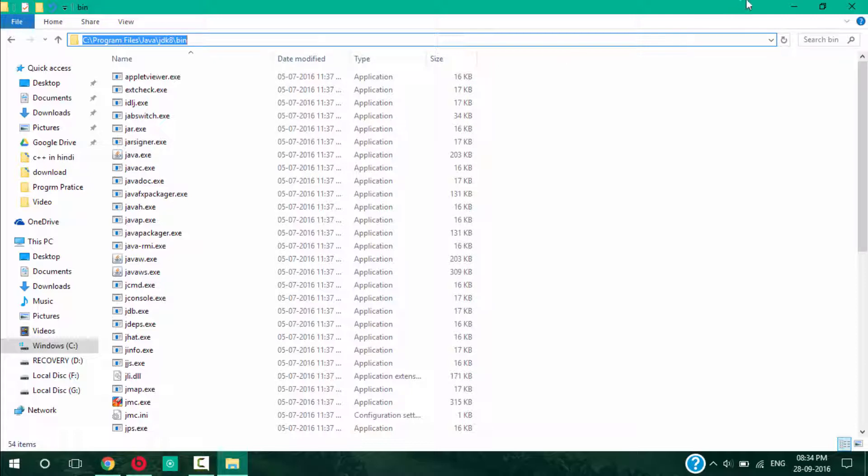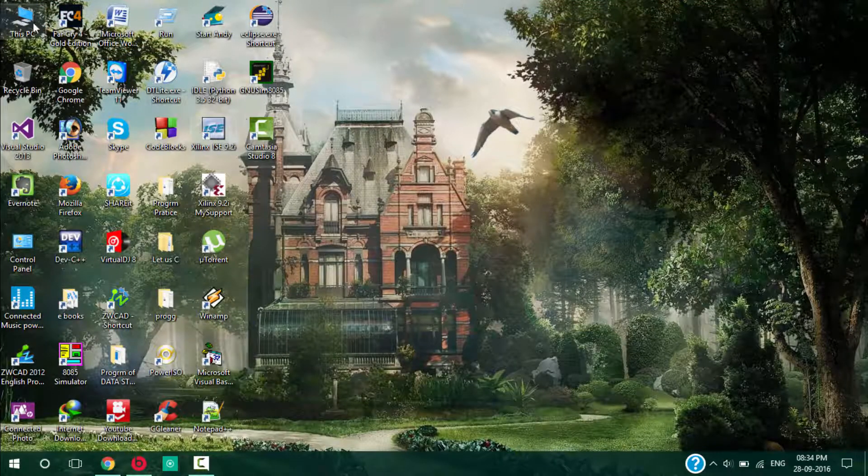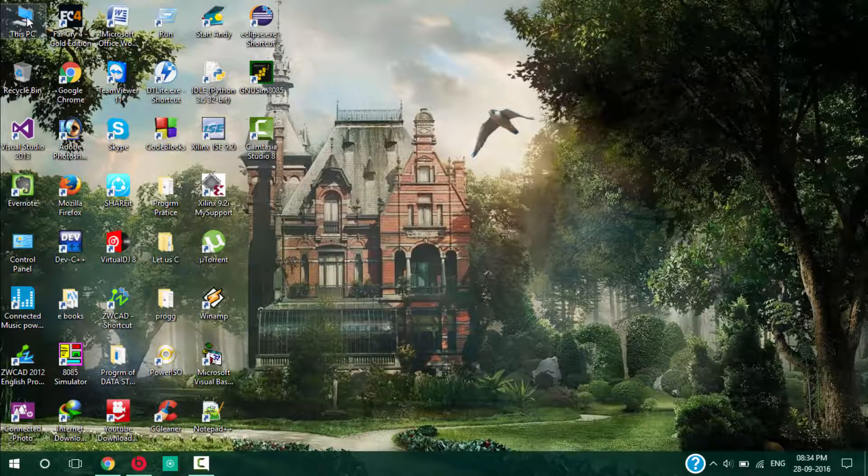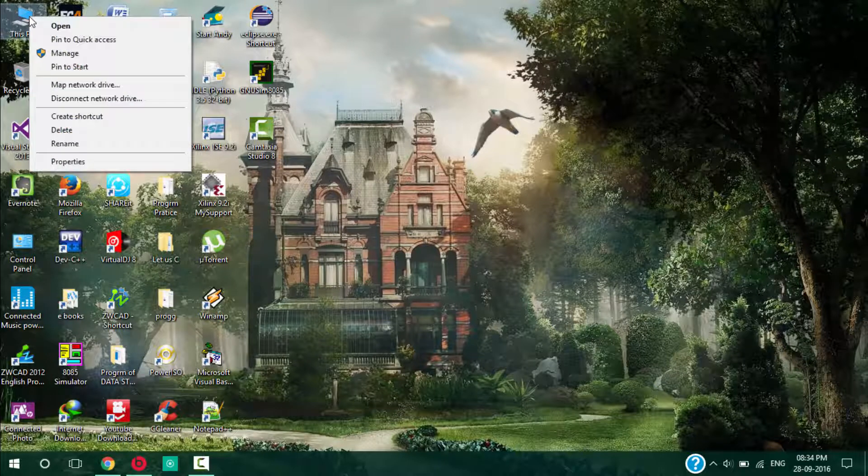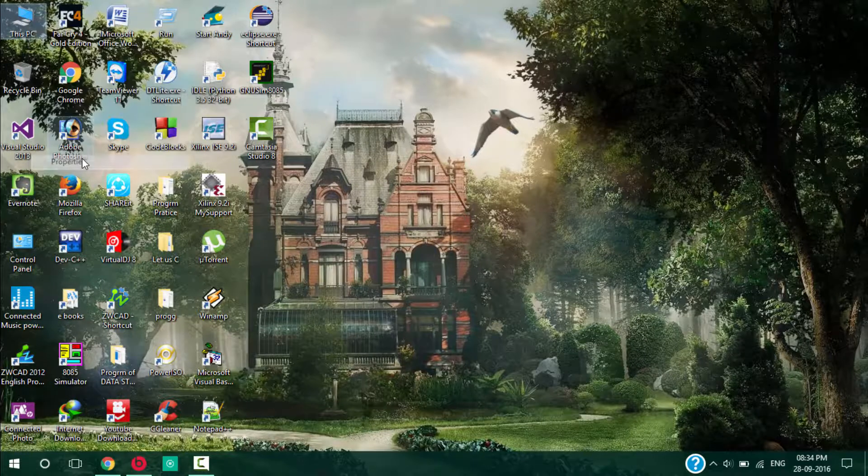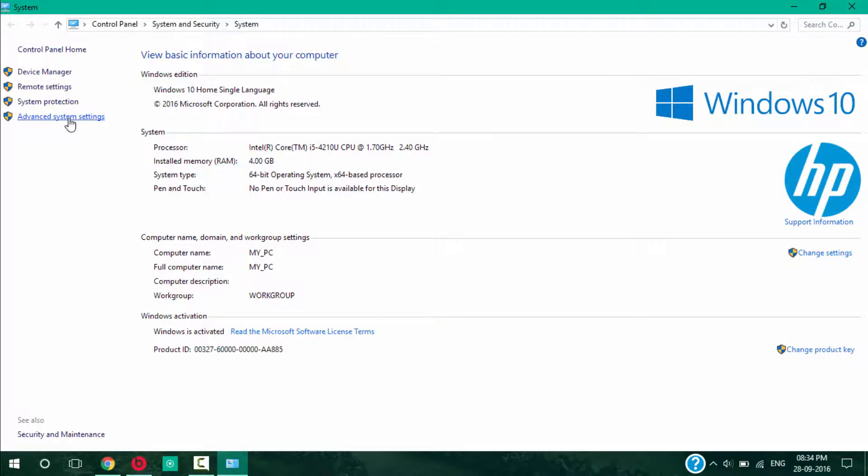After that, go to This PC, right click on it, go to Properties, and you can see this option Advanced System Settings. Just click on it.